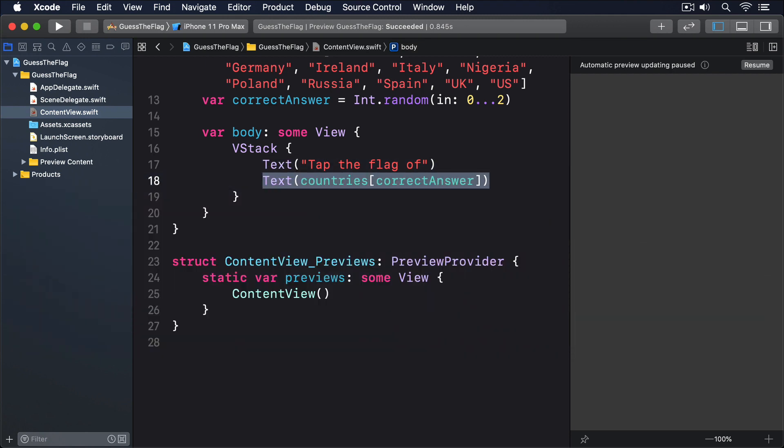Below there, we want to have our tappable flag buttons, and while we could just add them to the same VStack, we can actually create a second VStack, so we have more control over the spacing. The VStack we just created above holds two text views and has no spacing. But the flags are going to have 30 points of spacing between them, so it looks better.